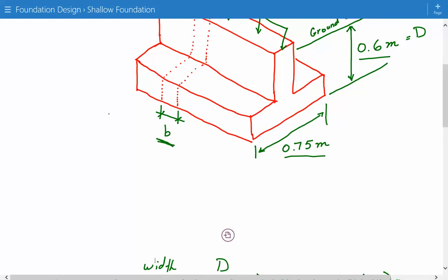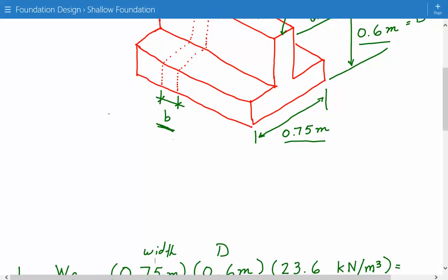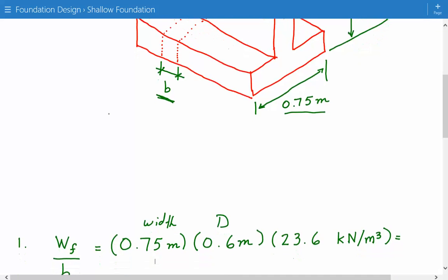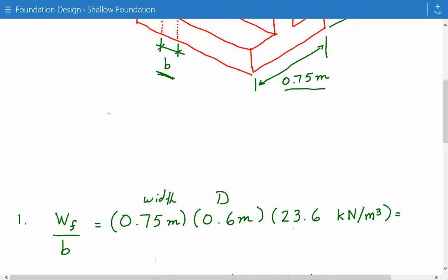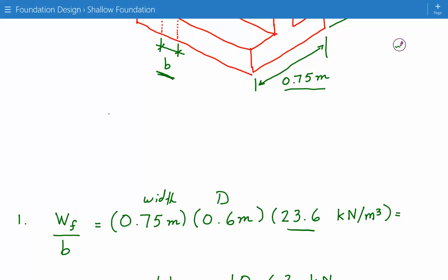The first thing we need to do is calculate the weight of the foundation including the weight of the soil above the foundation if any. So this is going to be equal to the width of the foundation multiplied by the depth multiplied by the unit weight of the foundation. Since this is made of reinforced concrete, the unit weight is 23.6 kilonewtons per meter cubed.